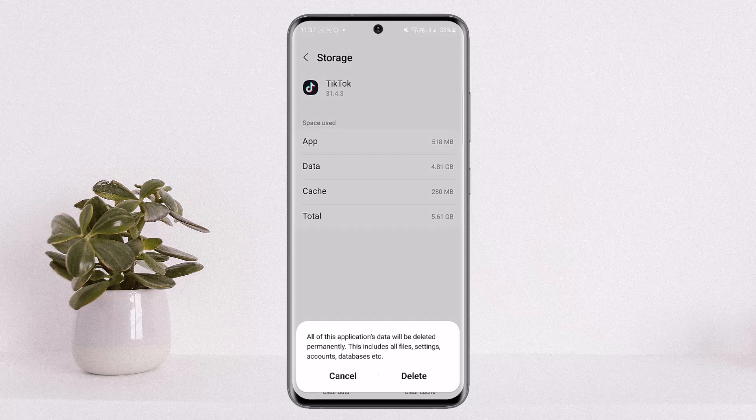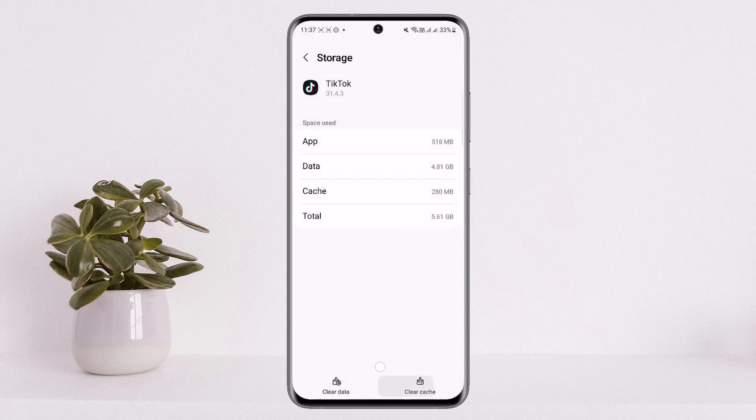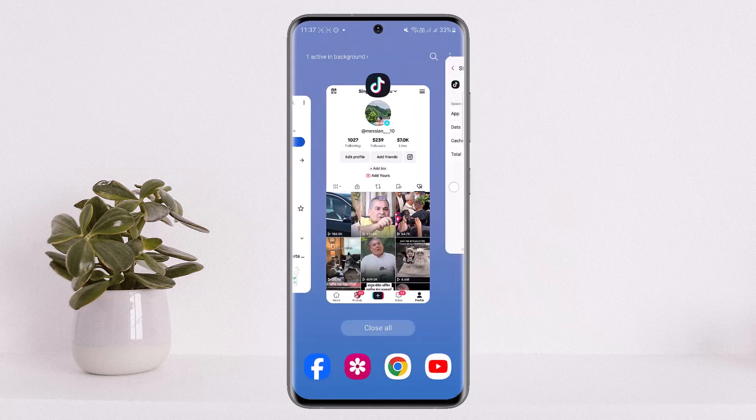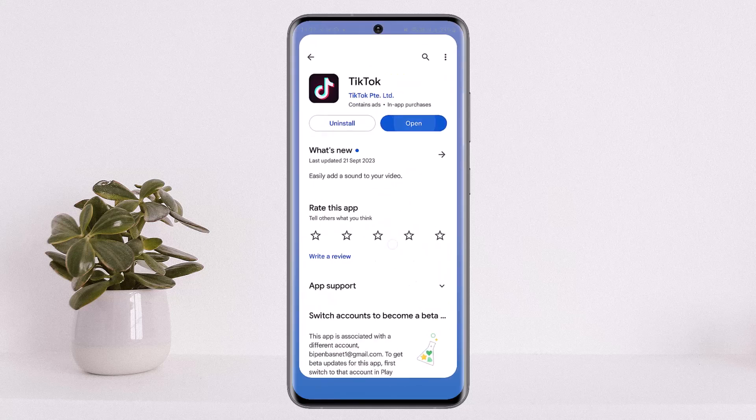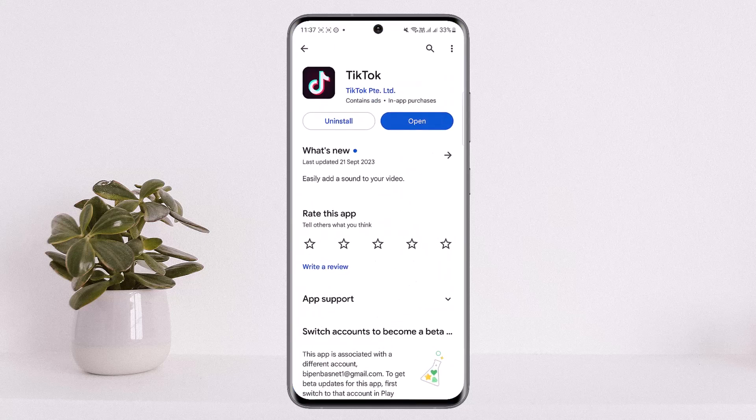This will log you out of your account and will remove any saved credentials as well. Once you do so, open up TikTok and log back in to your account. This should fix the issue and your liked videos should show up. This is how you can fix TikTok liked videos not showing up.